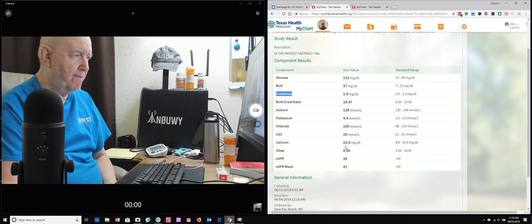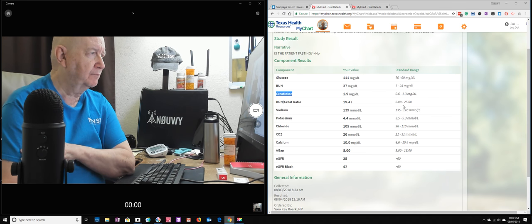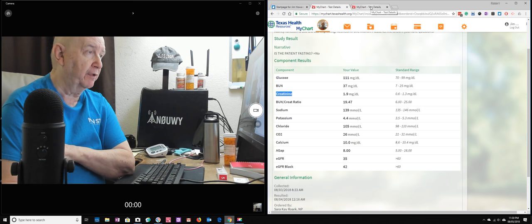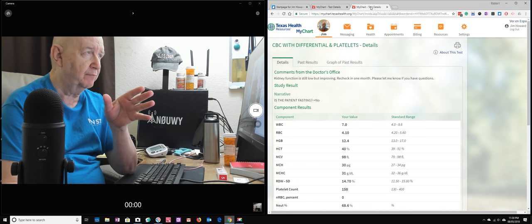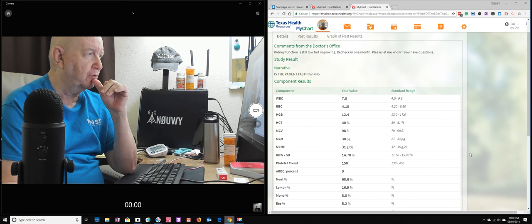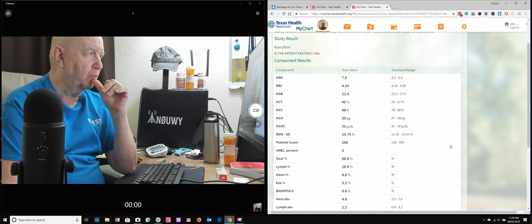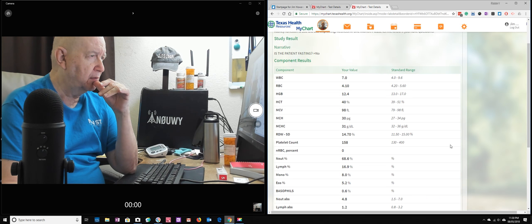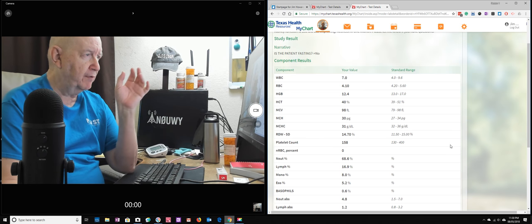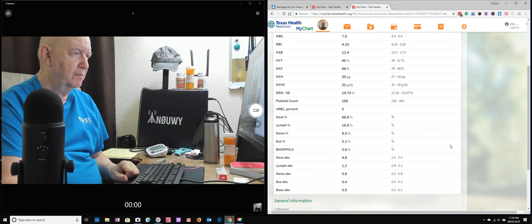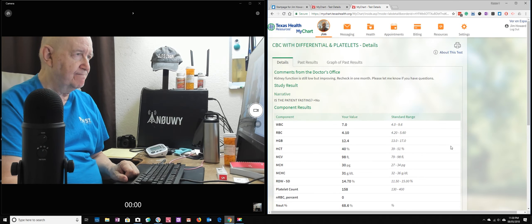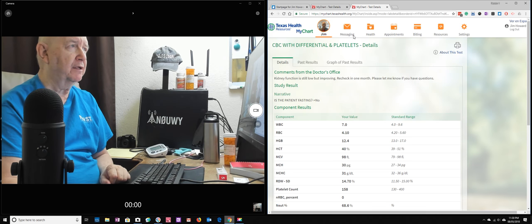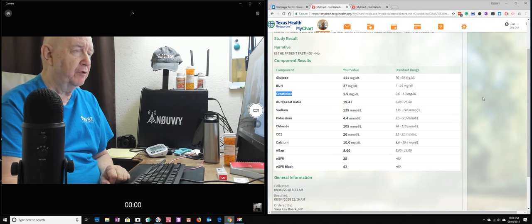And everything else is within normal range again. And so now let me just show you the other test which is the same, taken Friday also. You know, white blood count, red blood count, everything looks pretty good. So I should feel good about this.